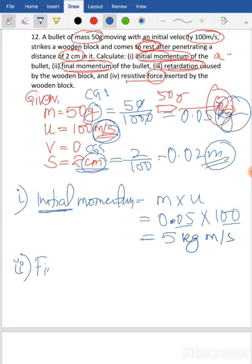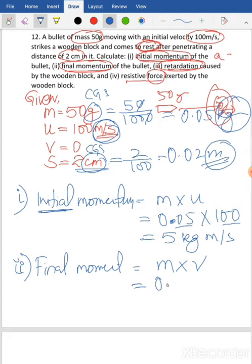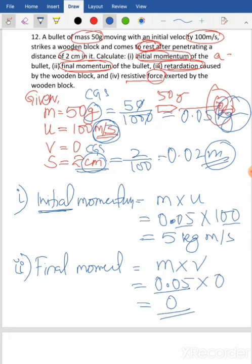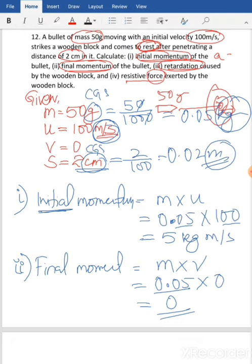Next, sub-question two: find final momentum. Final momentum equals mass times final velocity: 0.05 times zero. Anything multiplied by zero is zero, so the final momentum is zero. Sub-question three: find the retardation, which is the acceleration A. We will find A using the equations of motion.